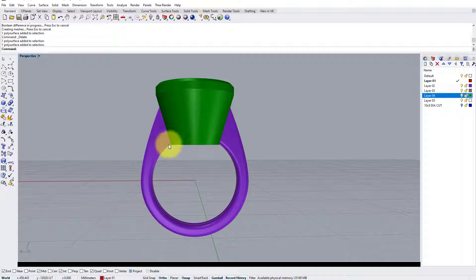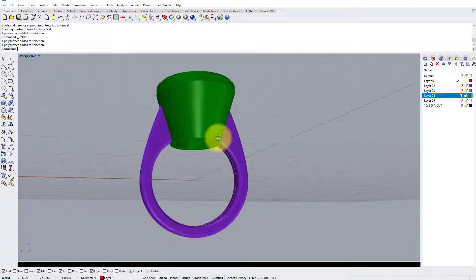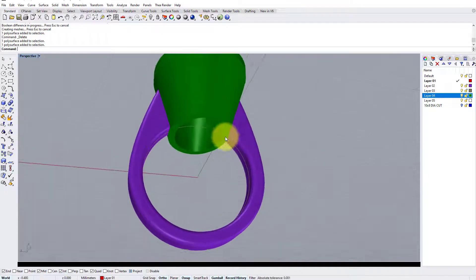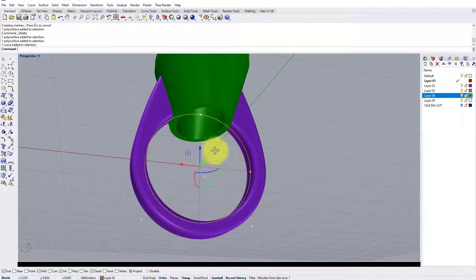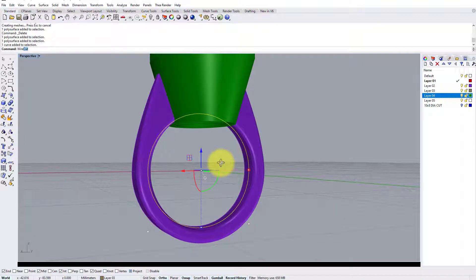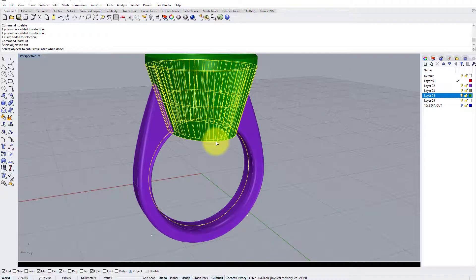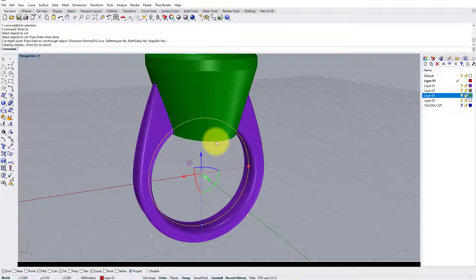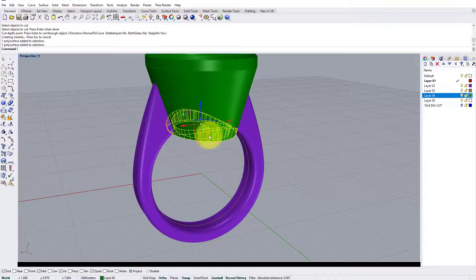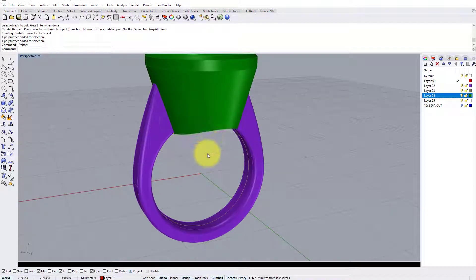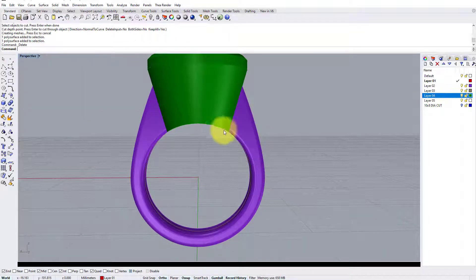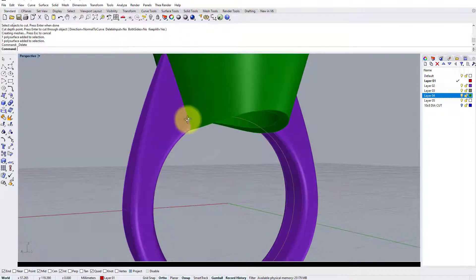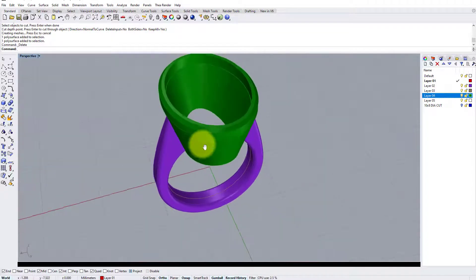Now to remove the inside of the finger where the collet is intersecting, we're going to use a command we've used several times in this tutorial. Going to select the ring rail, I'm going to type wire cut, object to cut is the bottom of the setting, enter. Cut depth, I'm just going to press enter to cut through, and now we have separated into two pieces. We can just delete the bottom part, and there we have a nice clean cut through and a nice clean intersection between the inside of the shank and the bottom of the setting.